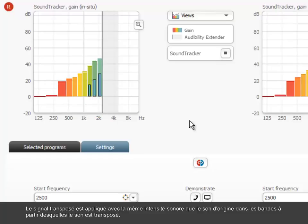The transposed signal is applied with the same loudness as the original sound in the bands from which sound is transposed.